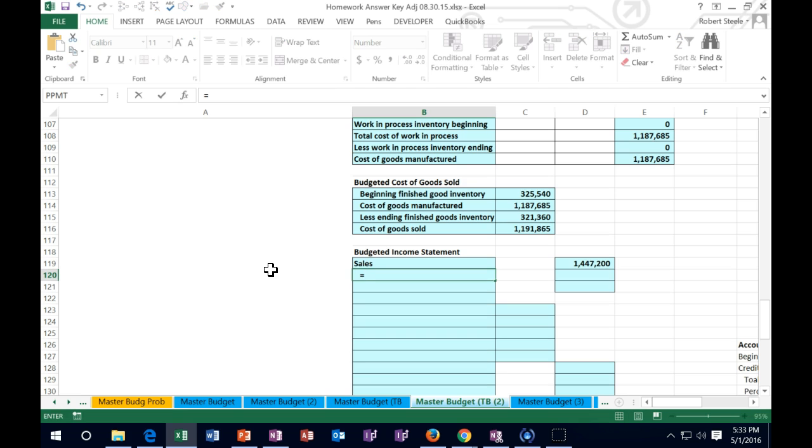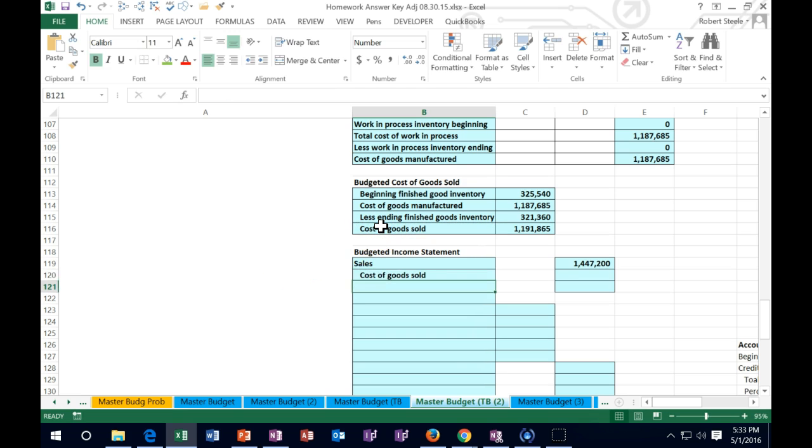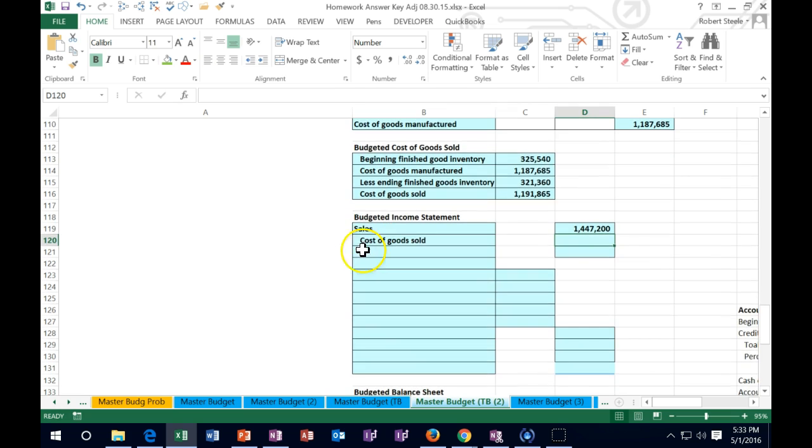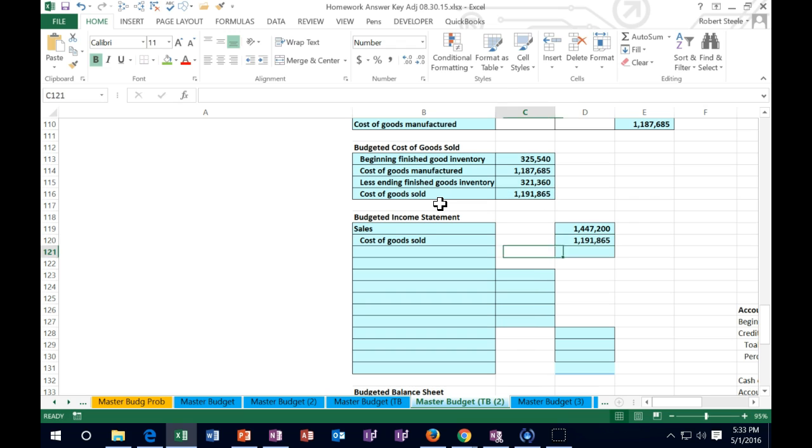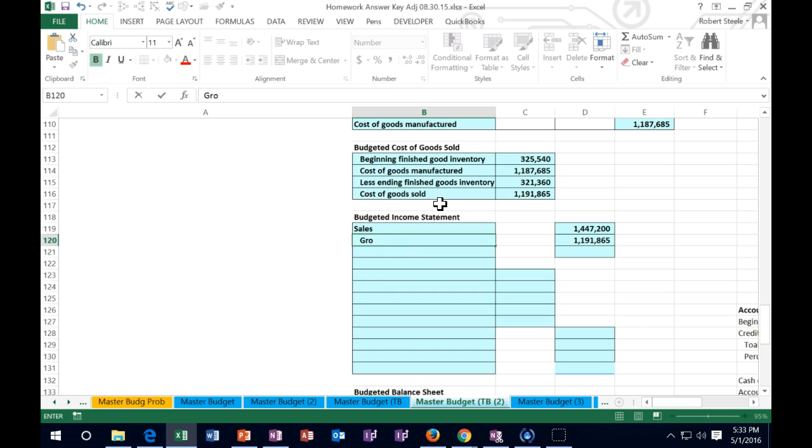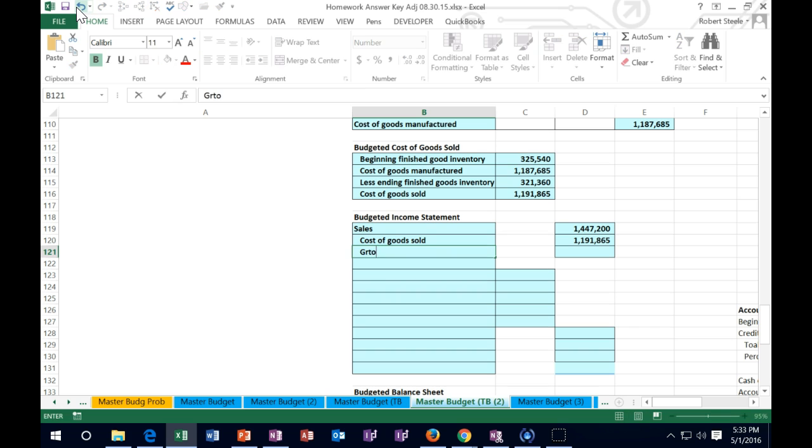Then we're going to calculate the cost of goods sold. I'm just going to say this equals the cost of goods sold from where we calculated it - that one million one ninety-one eight sixty-five. Then sales minus cost of goods sold will be the gross profit.